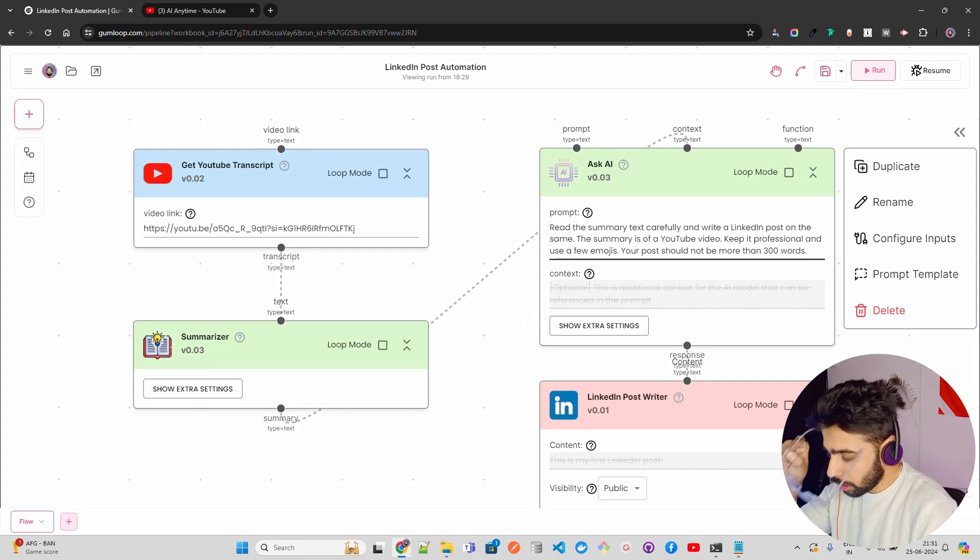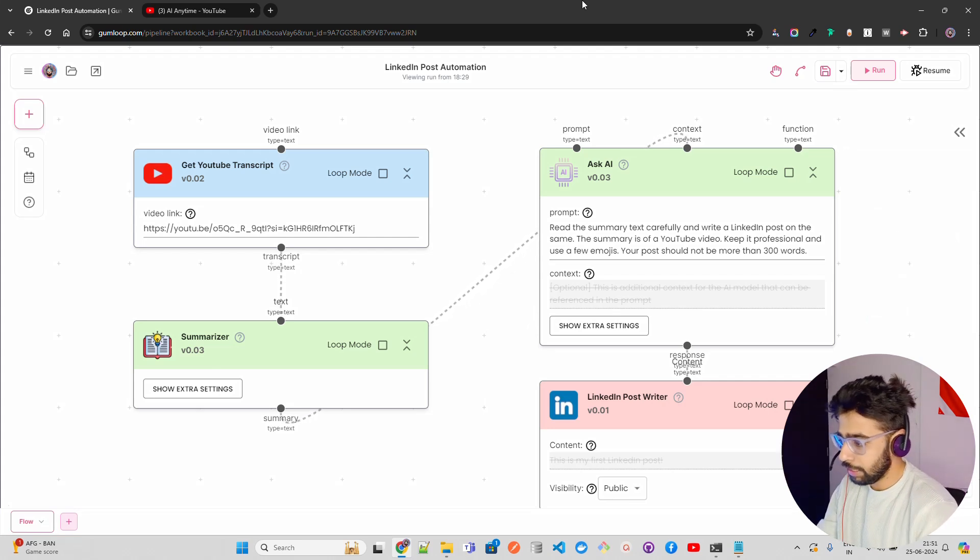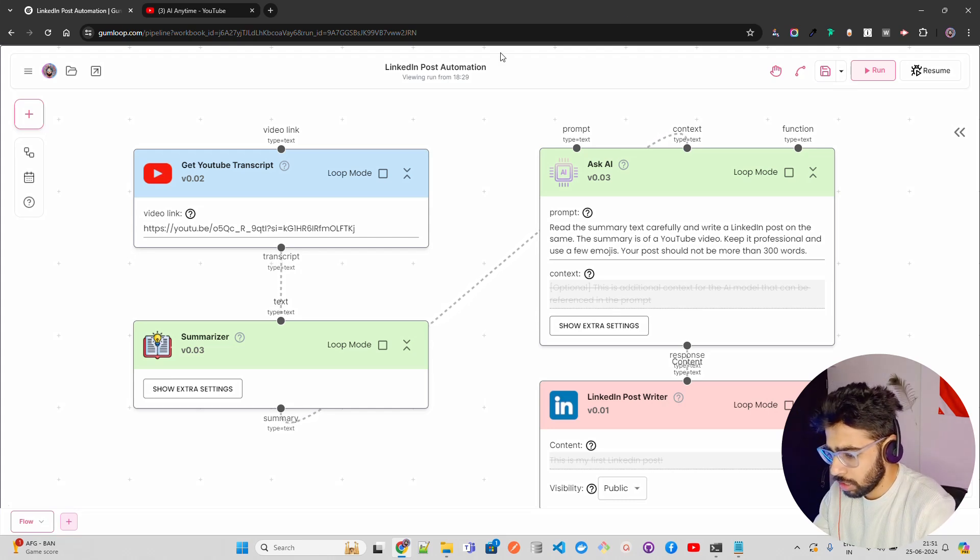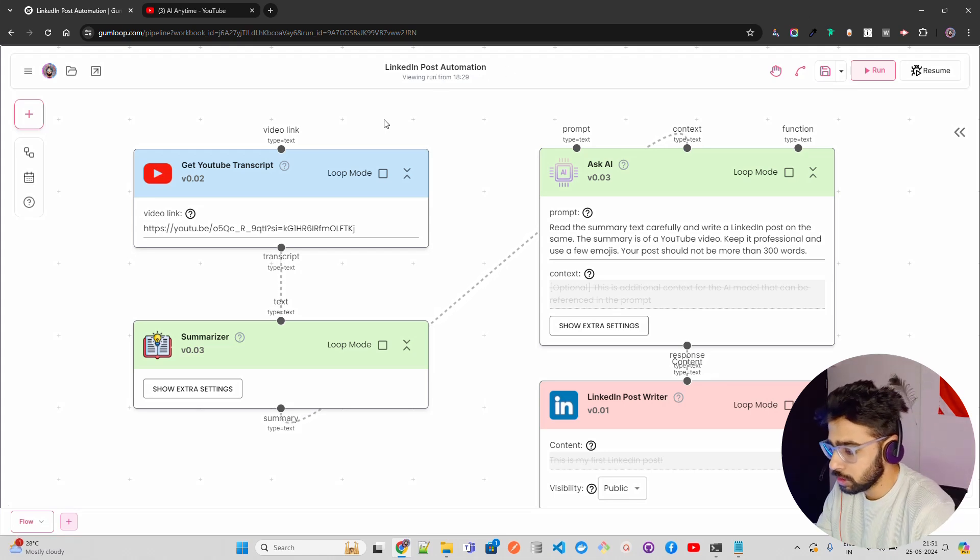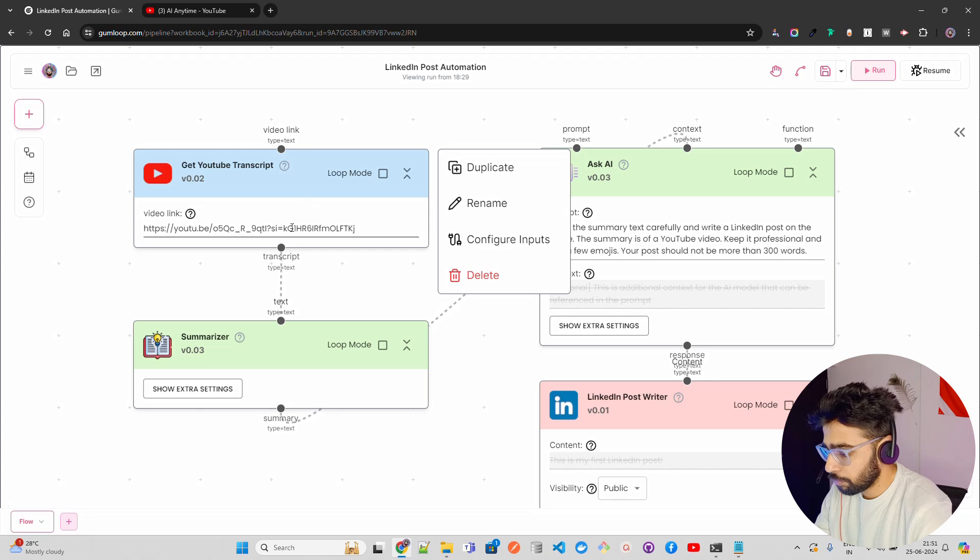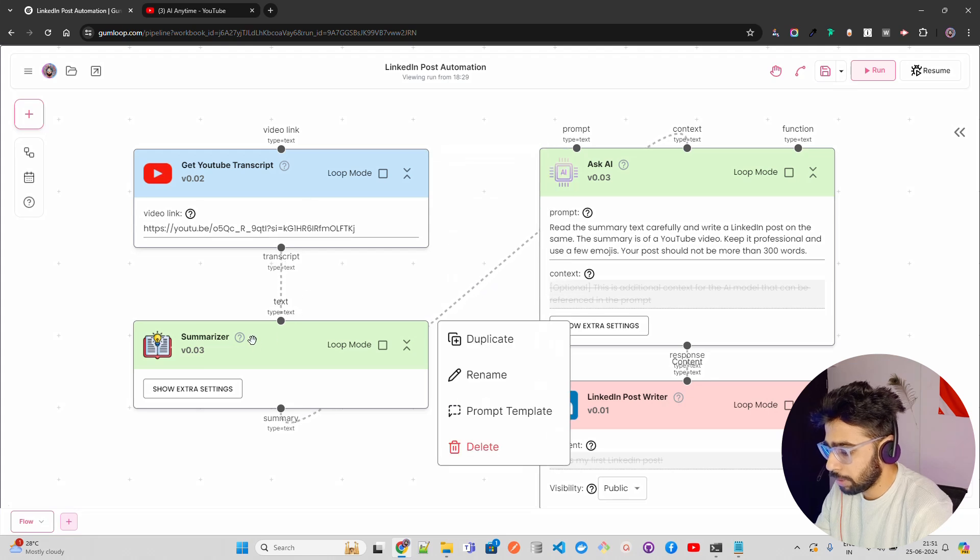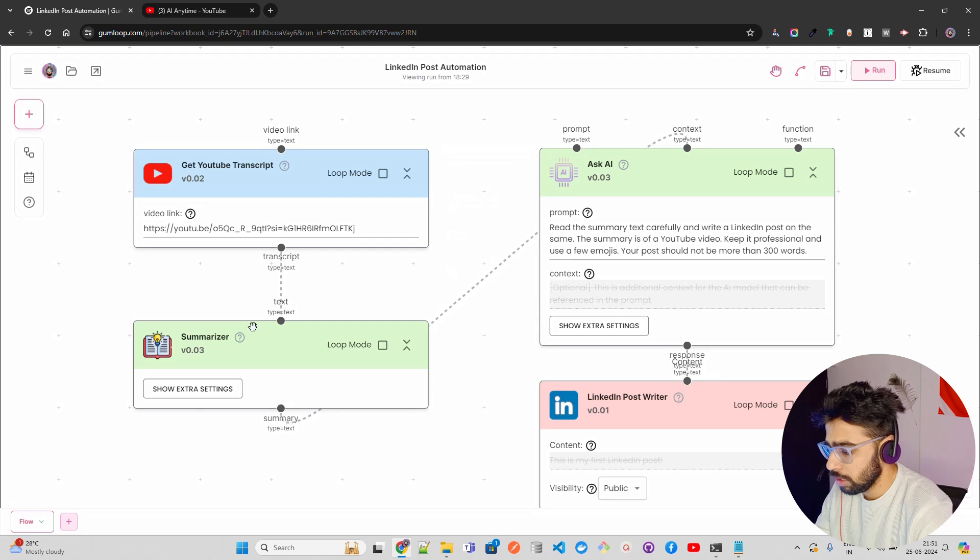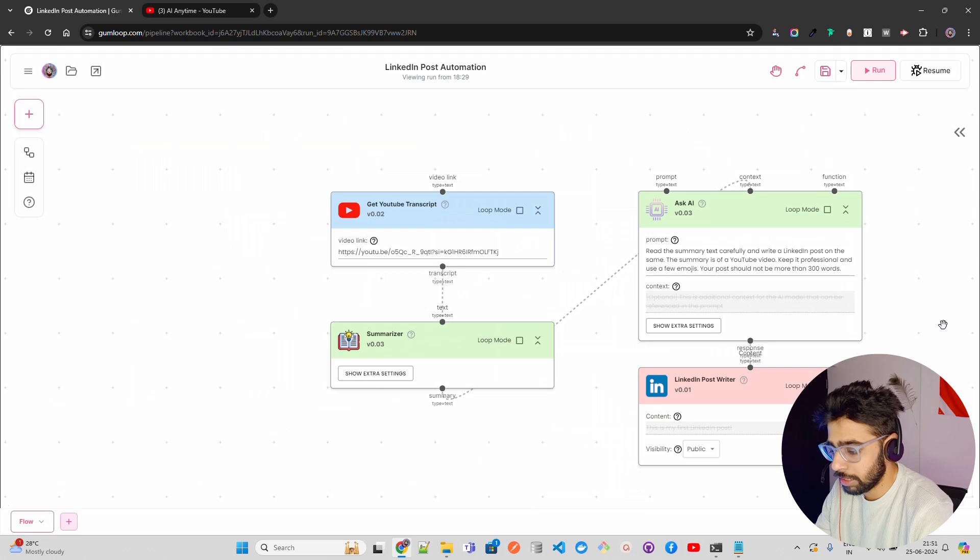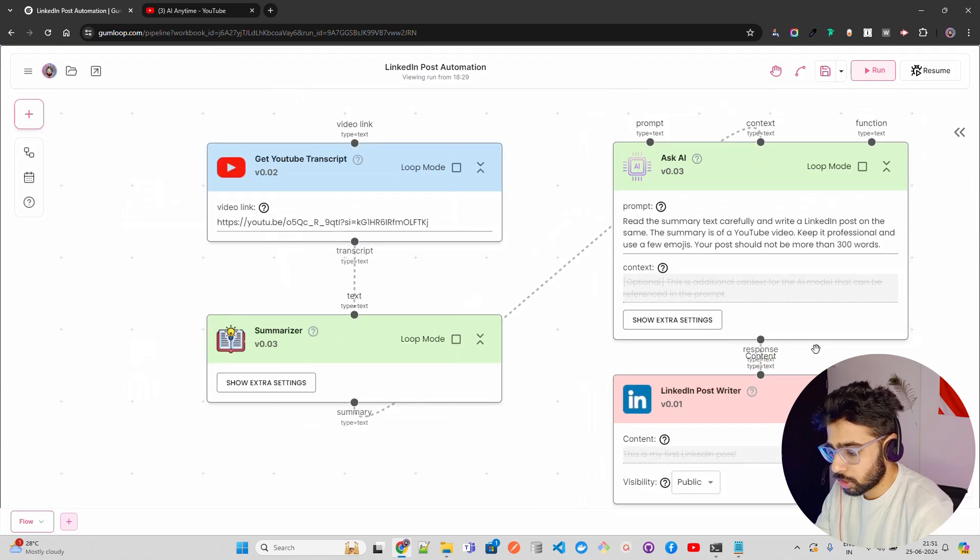So let's have a look at this. Now you can look at here I am on Gumloop already. I already have a video on Gumloop, I can give that link in description. Now this is how the flow looks like currently. You can see I have called it LinkedIn post automation. Where I am taking video from YouTube and then I am getting a summary of that transcript.